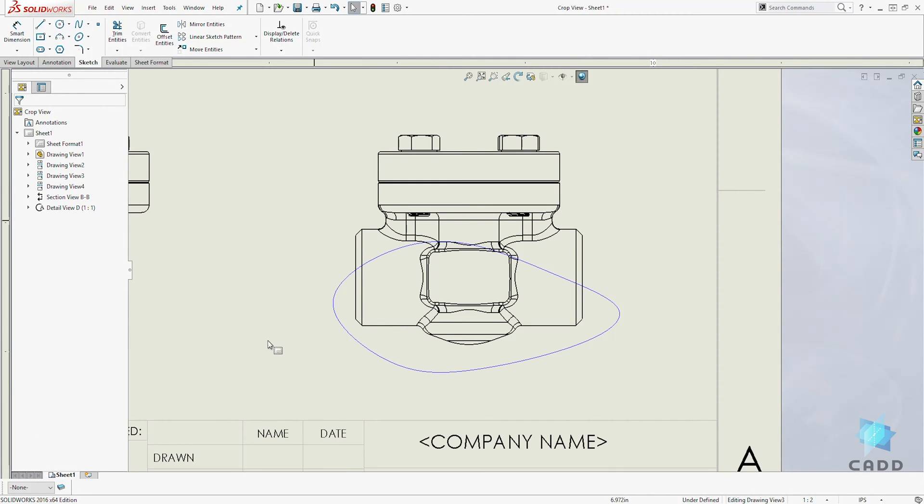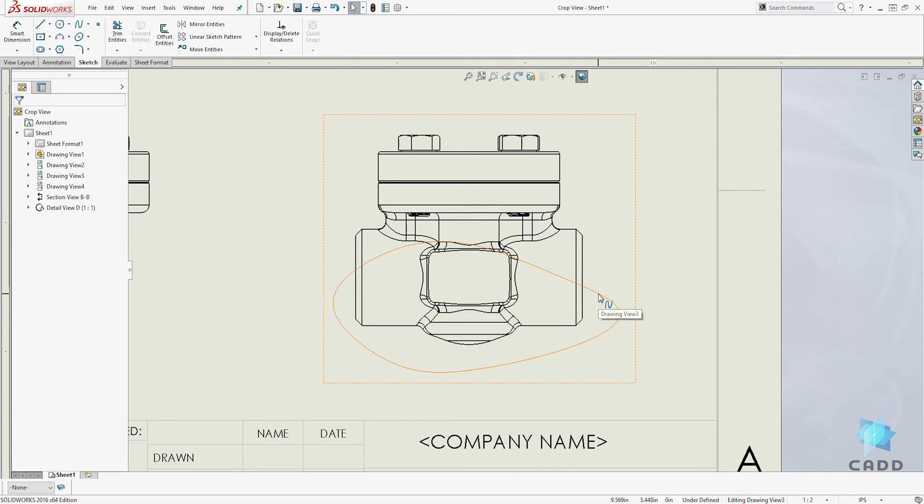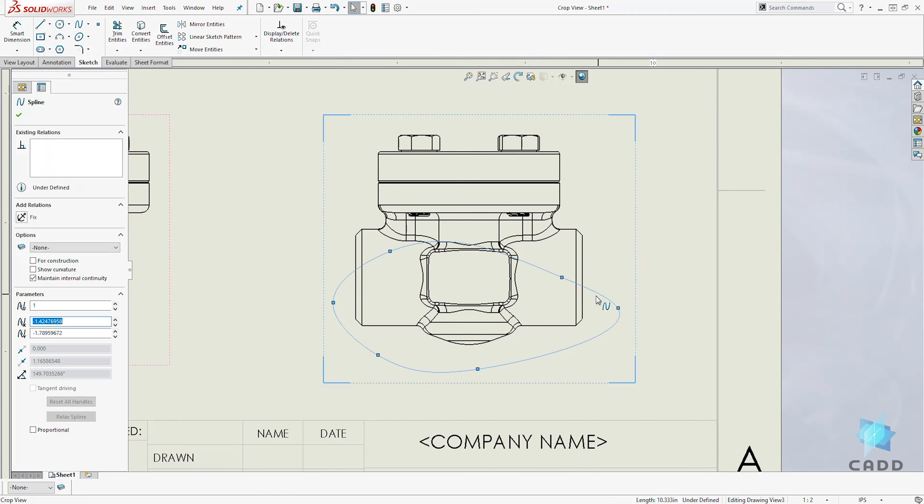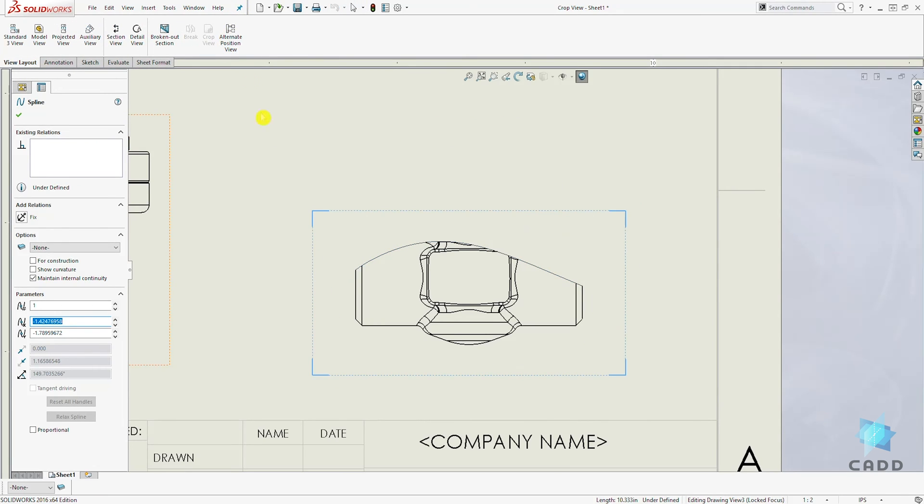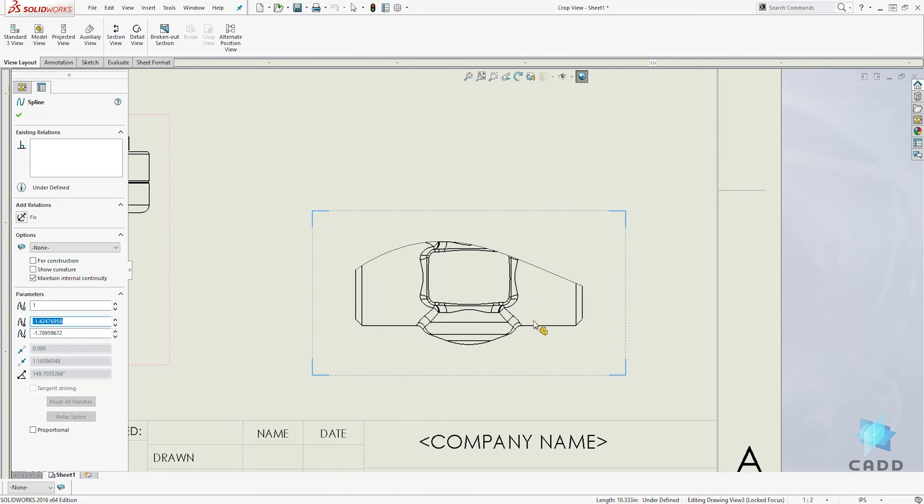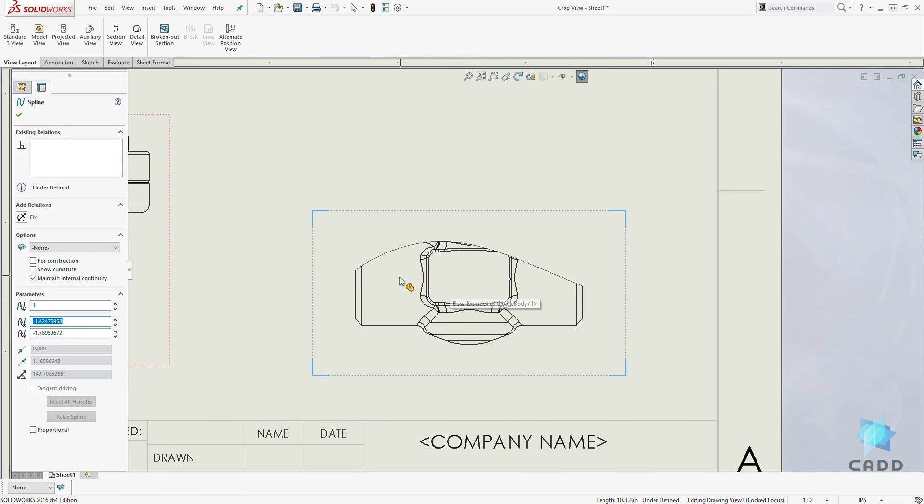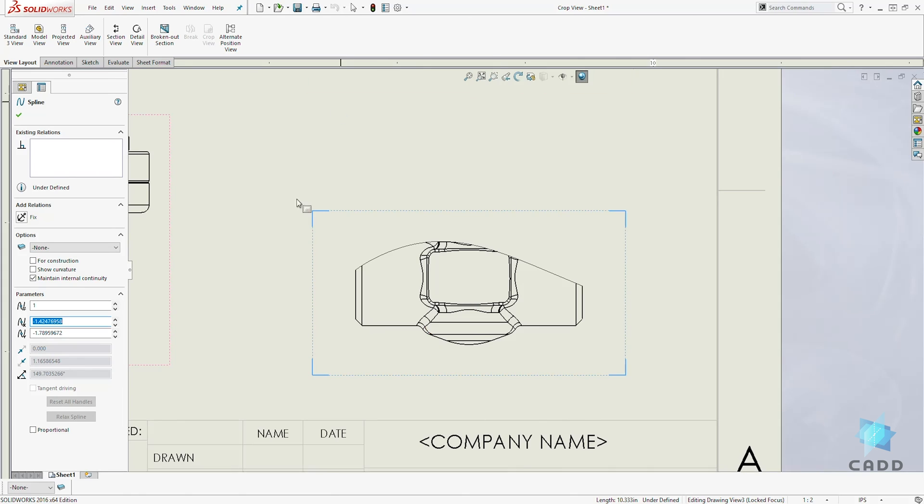Once you have your closed sketch, to create your crop view, select that sketch. Come to your view layout, select crop view. How the crop view works: everything inside your sketch, SolidWorks will keep that and will delete everything outside of the sketch.